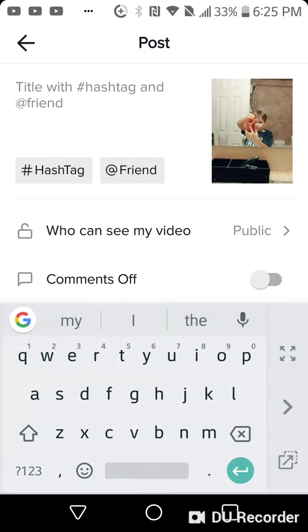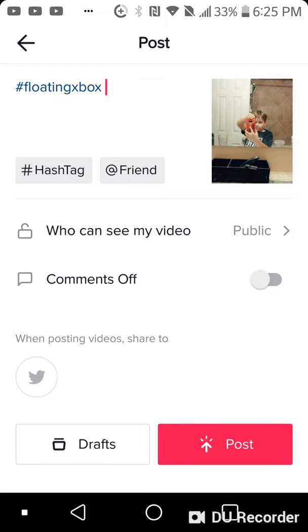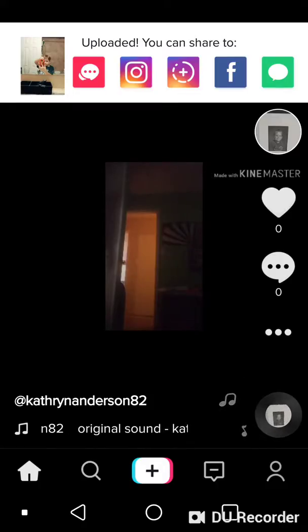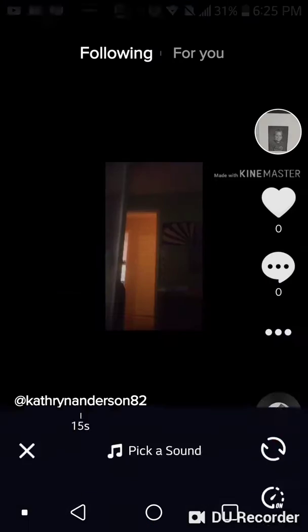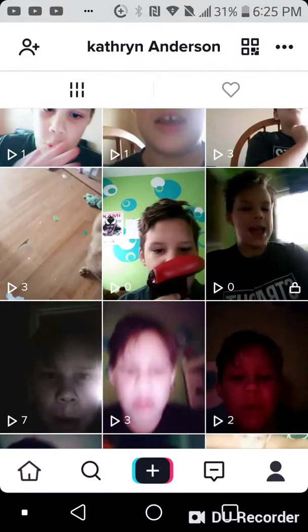Hashtag floating Xbox again, because I always check on that hashtag — hashtag floating Xbox. I'm going to check if anybody did that hashtag floating Xbox, so let me check. Go on my first video that I did hashtag floating Xbox.